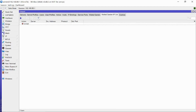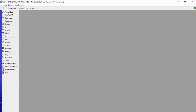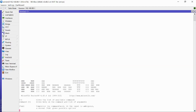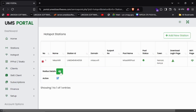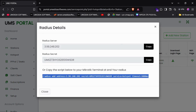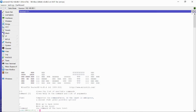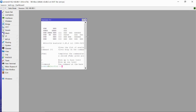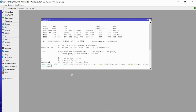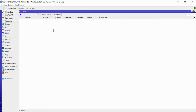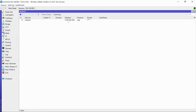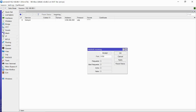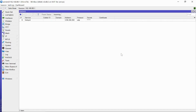Now we need to add the RADIUS server. On the portal, go to the hotspot station section and copy the 'Add Radius' command. Come to the MikroTik terminal you have open and paste that command, then click Enter. You'll see it has added a RADIUS entry. Then click Incoming, enable Accept, click Apply, then OK.